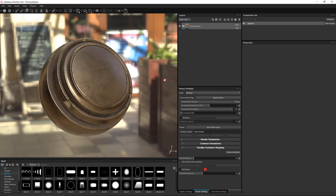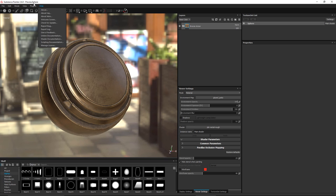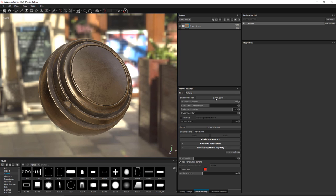The scene I have here is just the sample scene that we ship with in Painter, so if I do File > Open Sample, you'll see that we have this preview sphere. For the environment map, I'm just using Glazed Patio. You can grab these from your Substance Painter shelf in the Documents folder, or you can use any environment map you would like. Now let's take a look at exporting our textures.